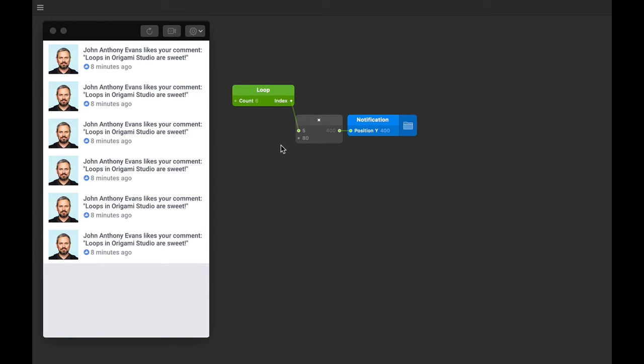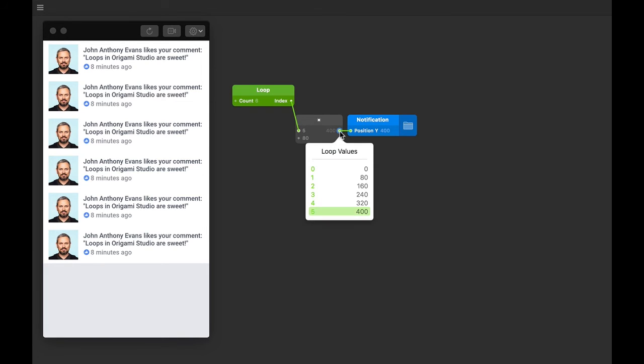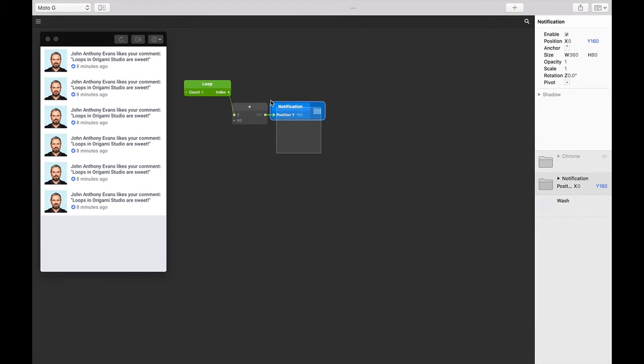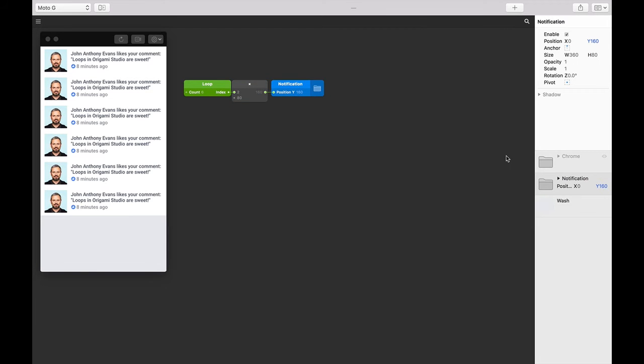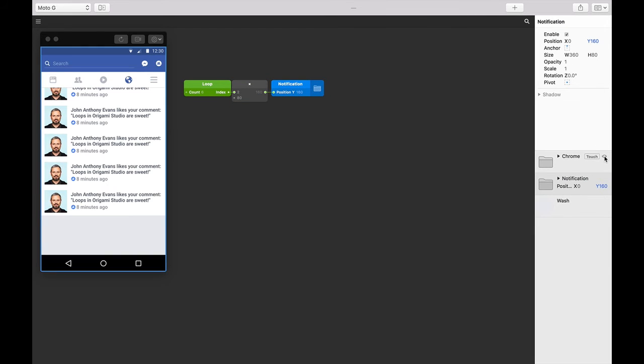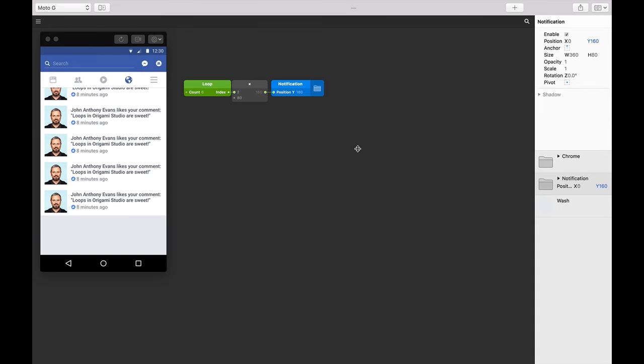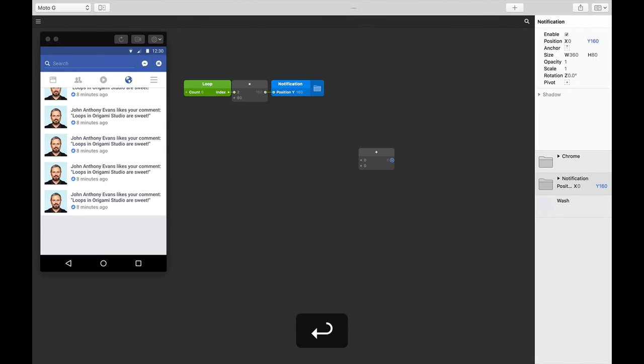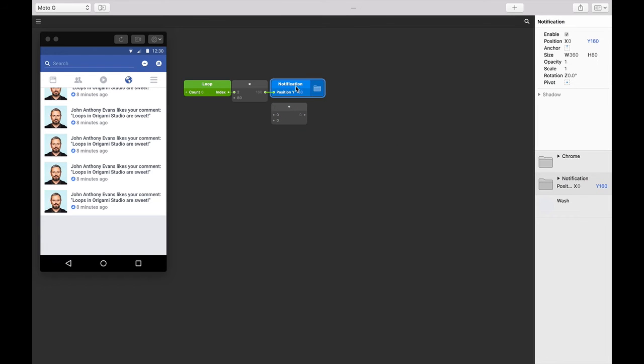Also notice how the connection between these patches is green. That's a little affordance in Origami to tell us what we're connecting is a loop. Any green nodes can be tapped on to inspect the loop values like we've been doing so far. Okay, so our six notifications are actually being covered up by this chrome. We need to push these down equally to just below the chrome. Let's double tap on the patch editor, start typing in 'plus' for addition, and then press Return.